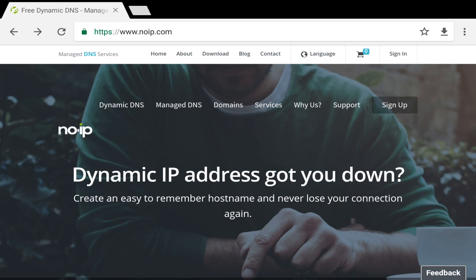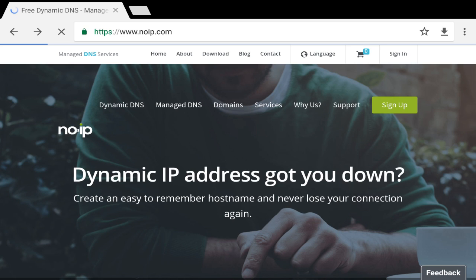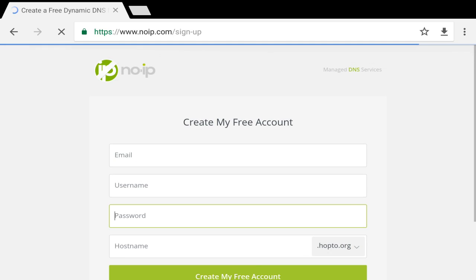I know you guys don't have an account since this is the first time you're watching this video. So what you wanna do is click on Sign Up. Sign Up is right next to the Support button, so just click on Sign Up and I'll leave you guys from there.